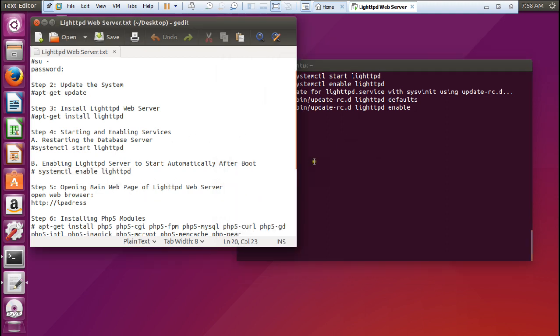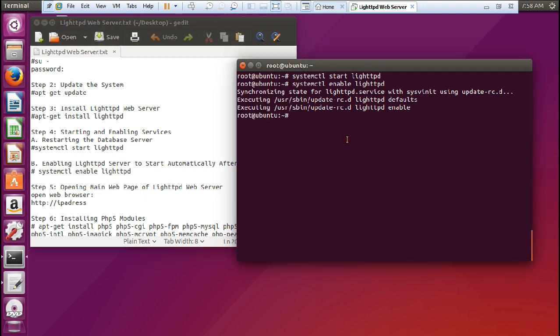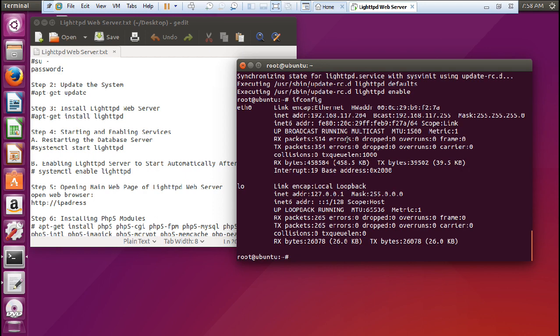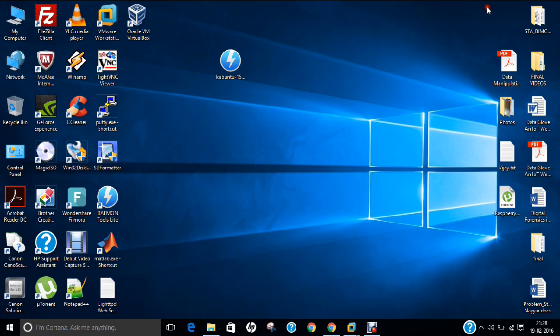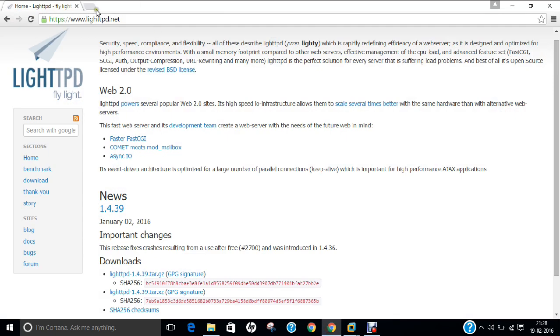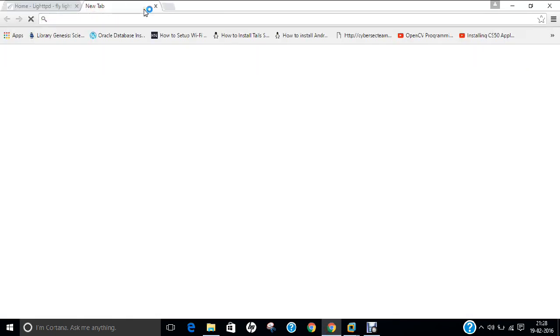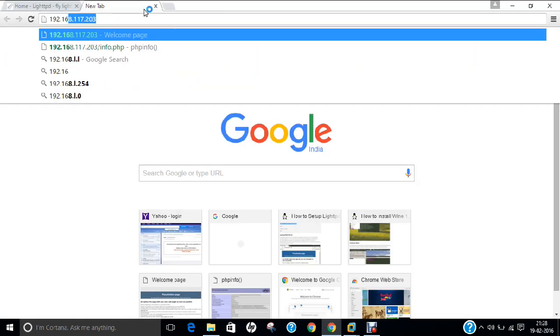So now if you want to check it, let us first know the IP address of this machine. Give the command ifconfig and you can find it is the IP address 192.168.117.204. So let us go to our Windows machine and try to type this IP address.